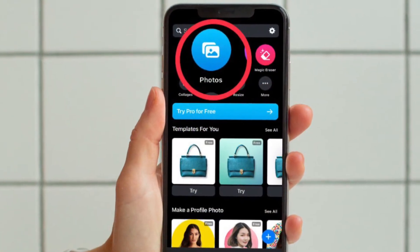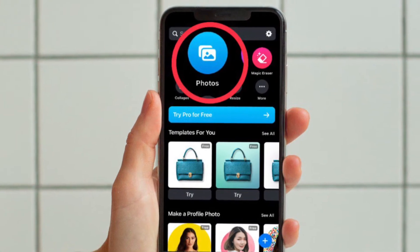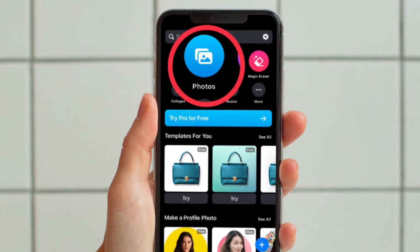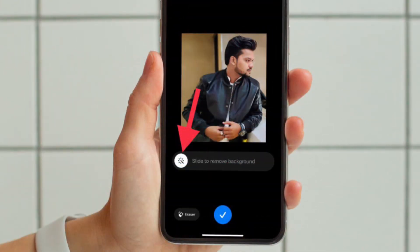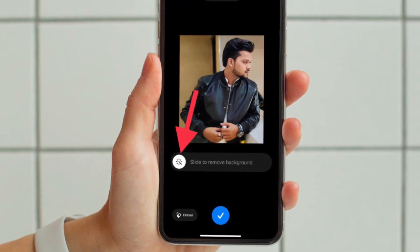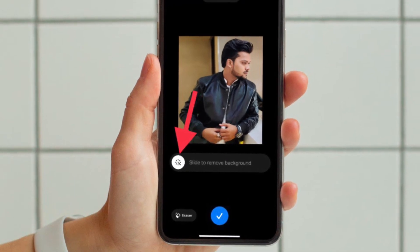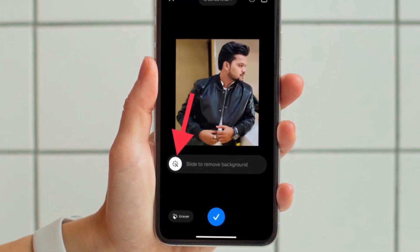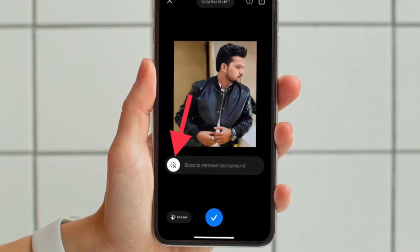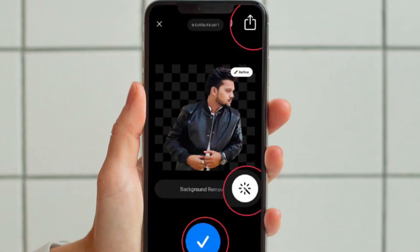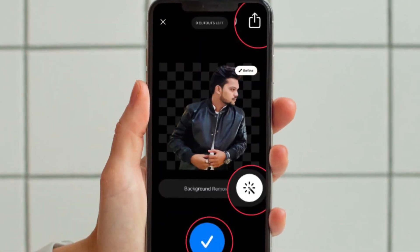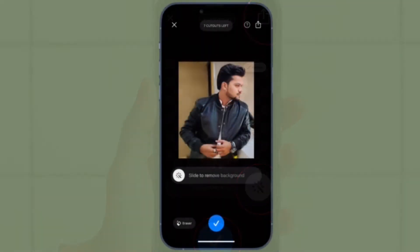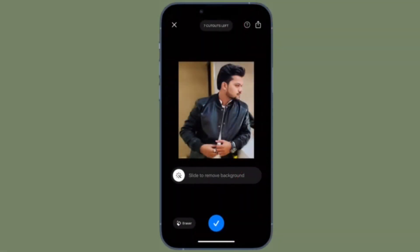After that, tap on the Photos option that appears right at the top of the screen. Then you have to select a photo from the camera roll. Use the slider to simply drag it to remove the background — drag the slider towards the right.